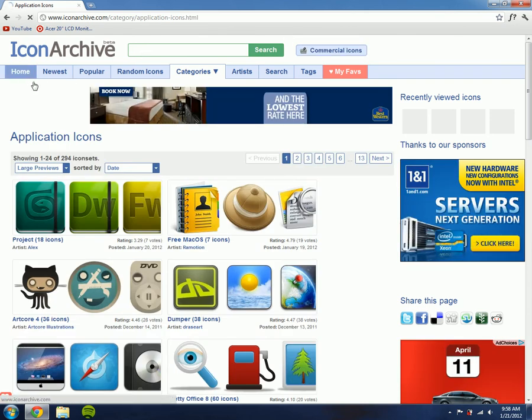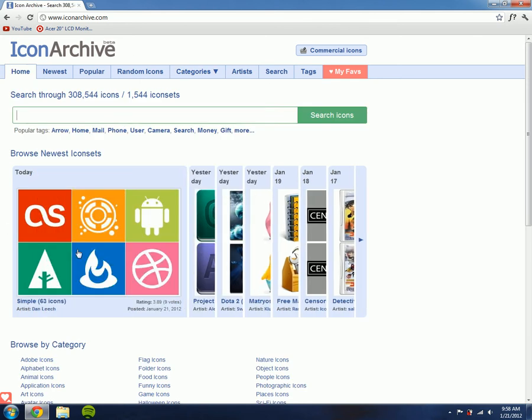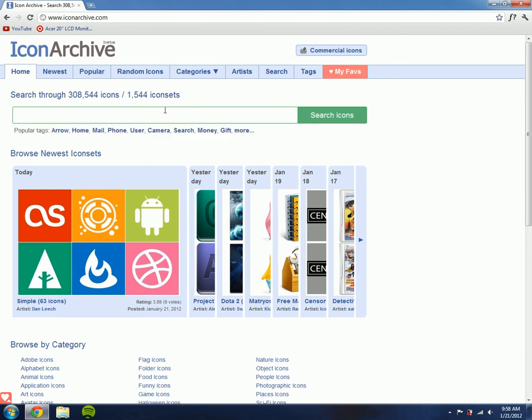You can go ahead and explore on this site, but you can search for an icon, so I'll search for YouTube.